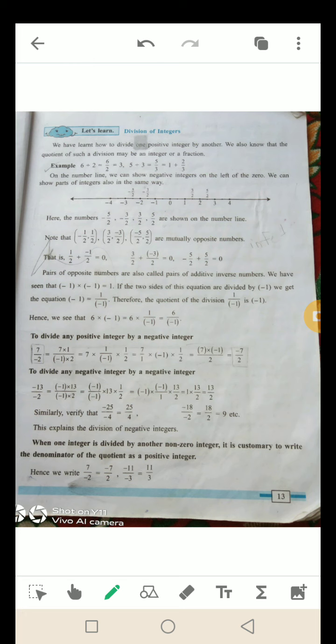We see that 6 × (−1) = 6 × 1/(−1) = 6/(−1). To divide any positive integer by a negative integer — कोई भी positive integer को negative integer से कैसे divide करते हैं? 7/(−2) = 7 × 1/(−1) × 1/2 = 7/1 × (−1) × 1/2 = 7 × (−1)/2 = −7/2.